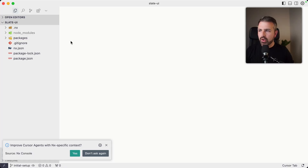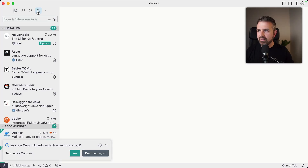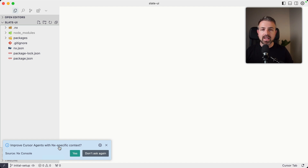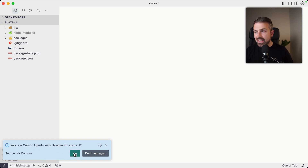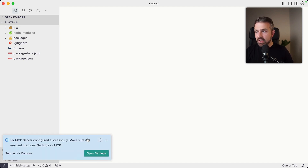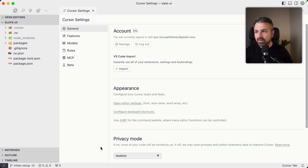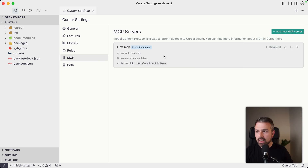So when you open up cursor and you have NX console installed, you should see a notification pop-up that says 'improve cursor agents with NX specific context.' Now if you say yes, this is going to configure a cursor MCP server. We are going to dive into that in a second, so you can then open up the settings, go to the MCP screen, and make sure this is enabled.